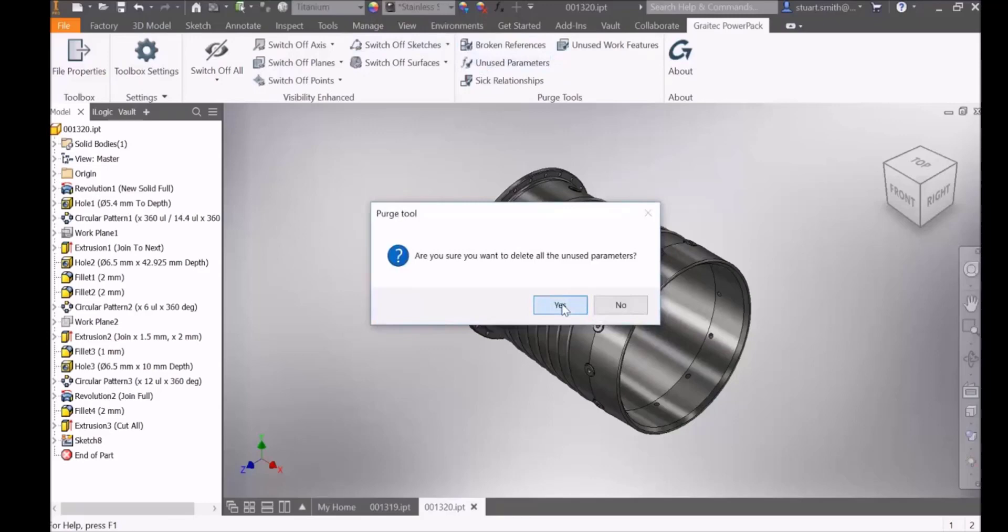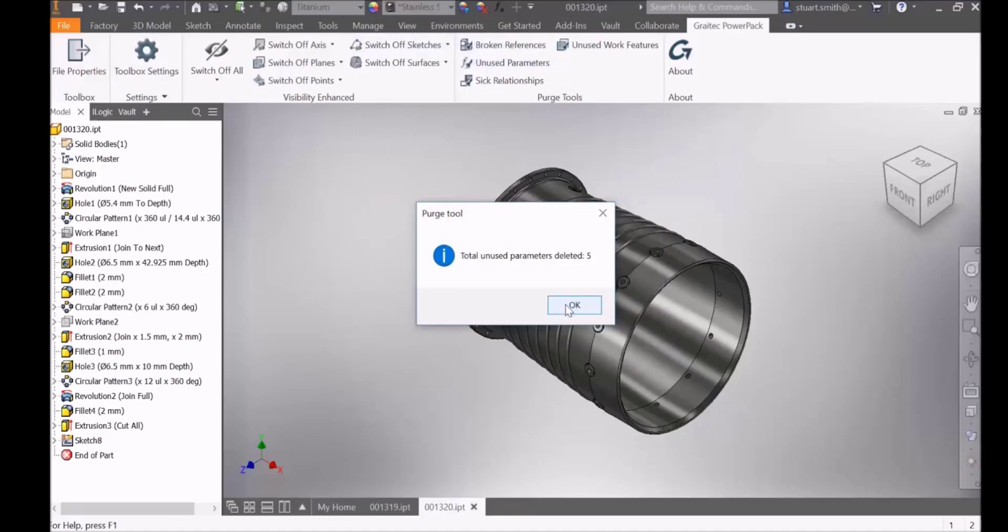If we run the unused parameters, again it gives us the total amount deleted.